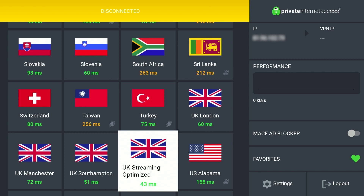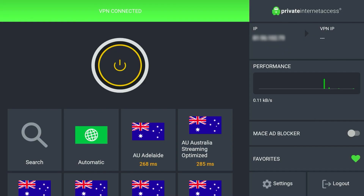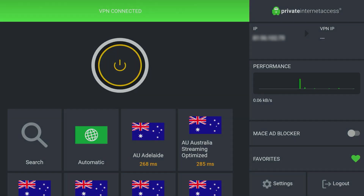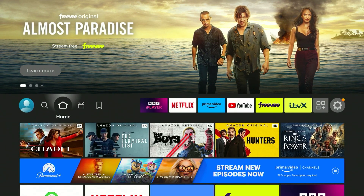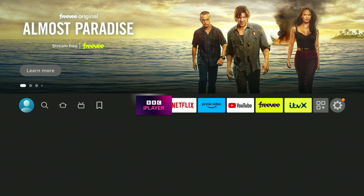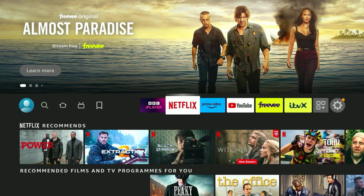In this case the UK streaming optimized server has the lowest latency so I'm going to choose that one. Once you've selected it, it will connect to the VPN server within a few seconds. If you wish to manually connect or disconnect from a server, all you need to do is click on the power button at the very top. Once we are connected, go back to our dashboard and then go to the streaming platform of your choice — in this case we're going to use Netflix.